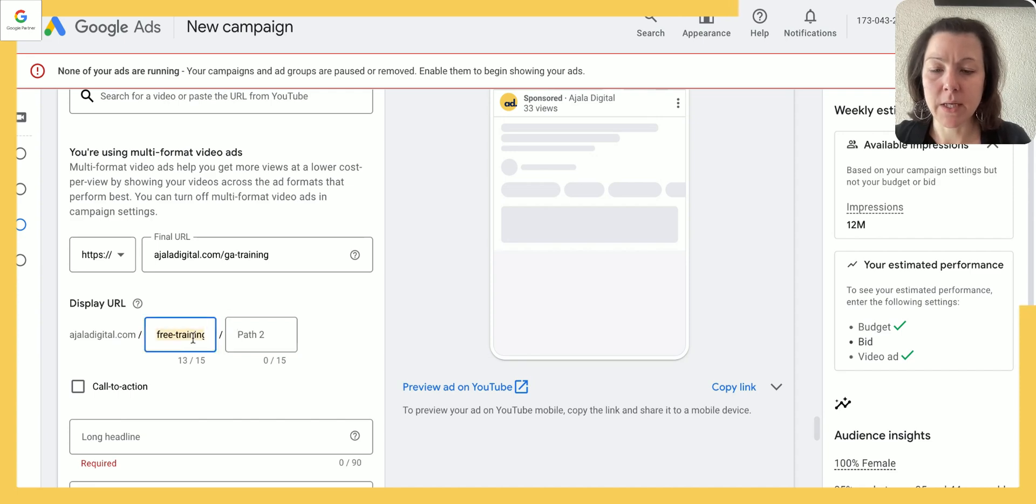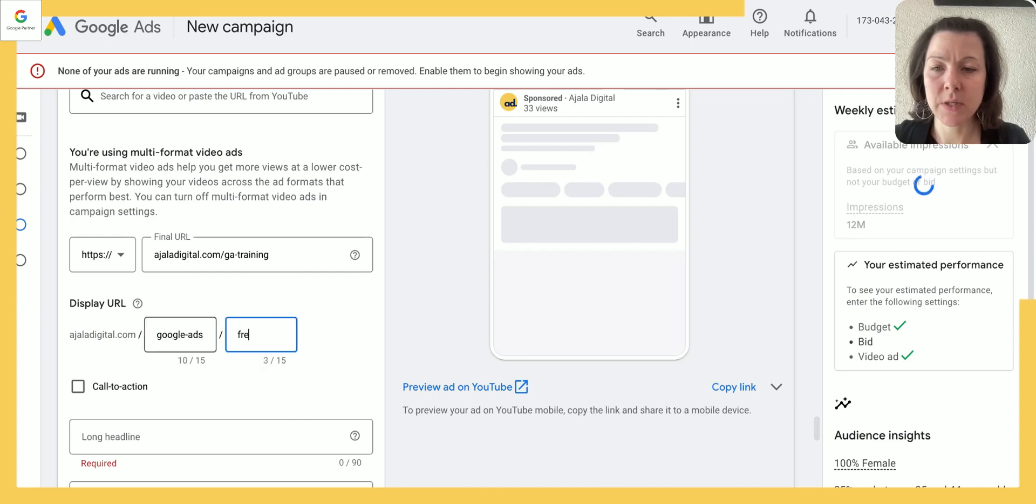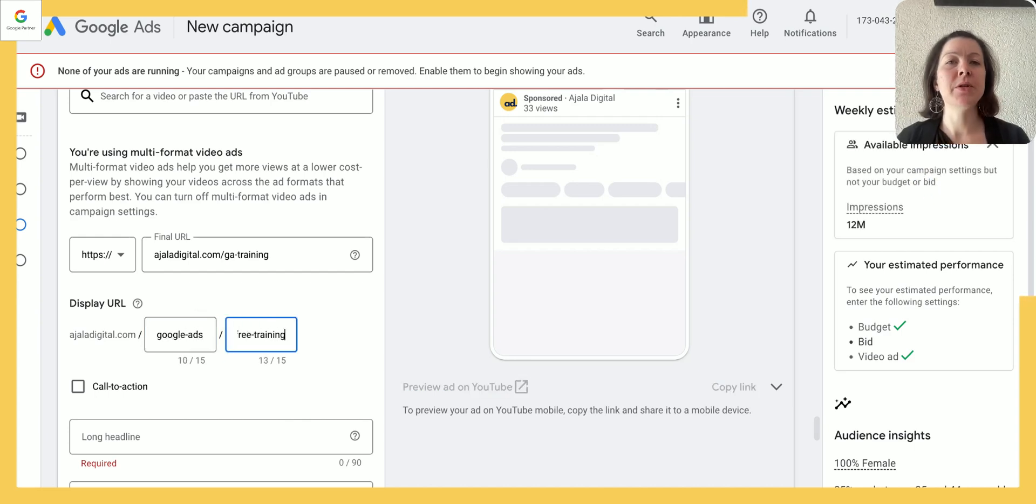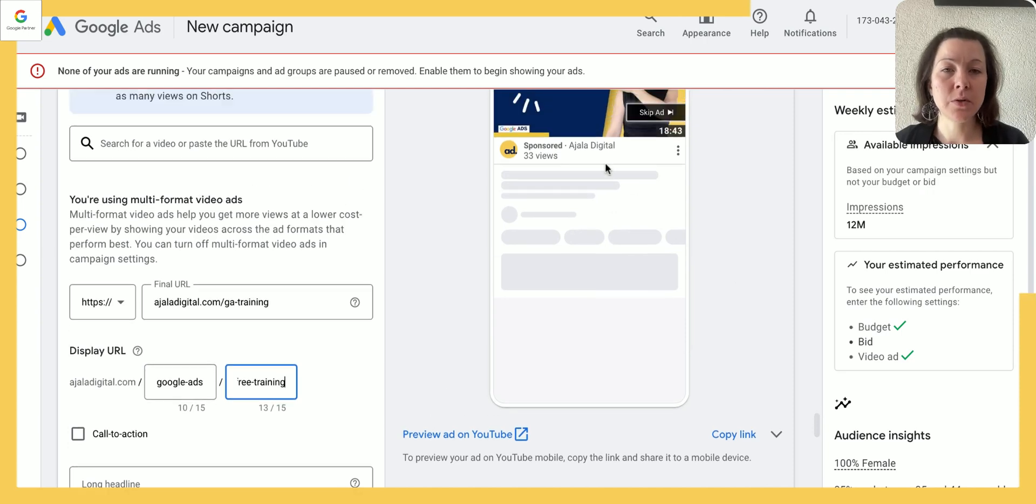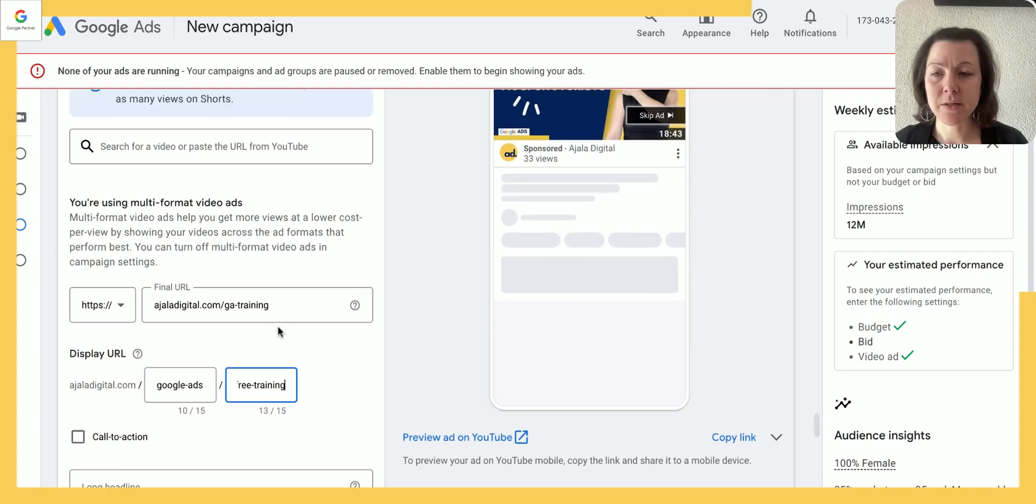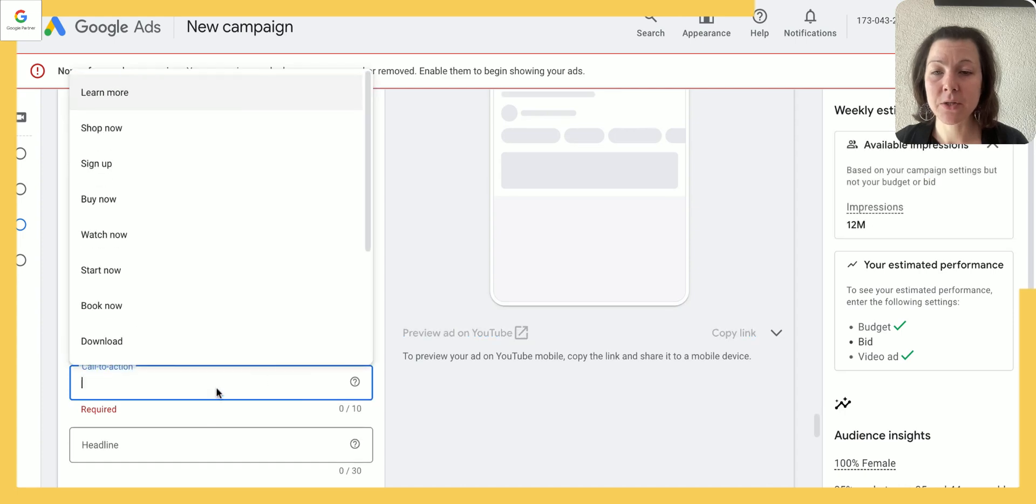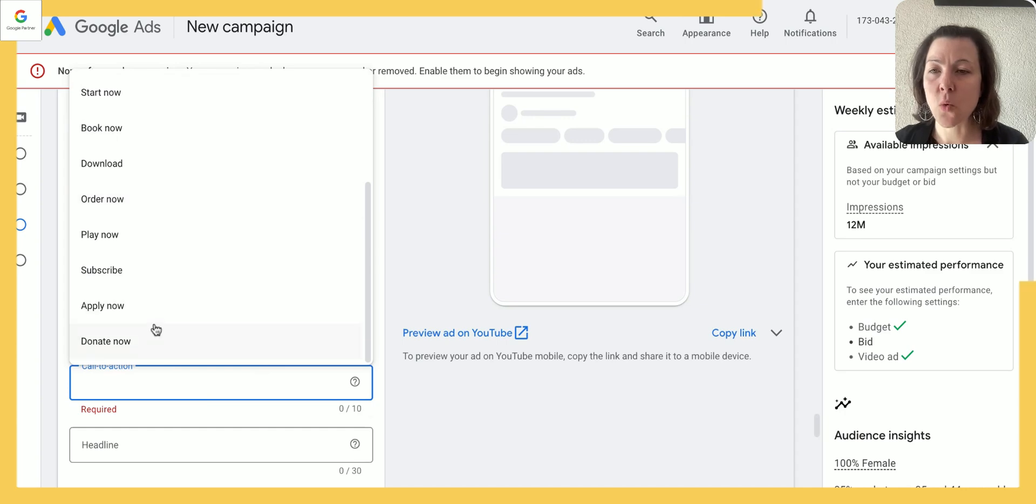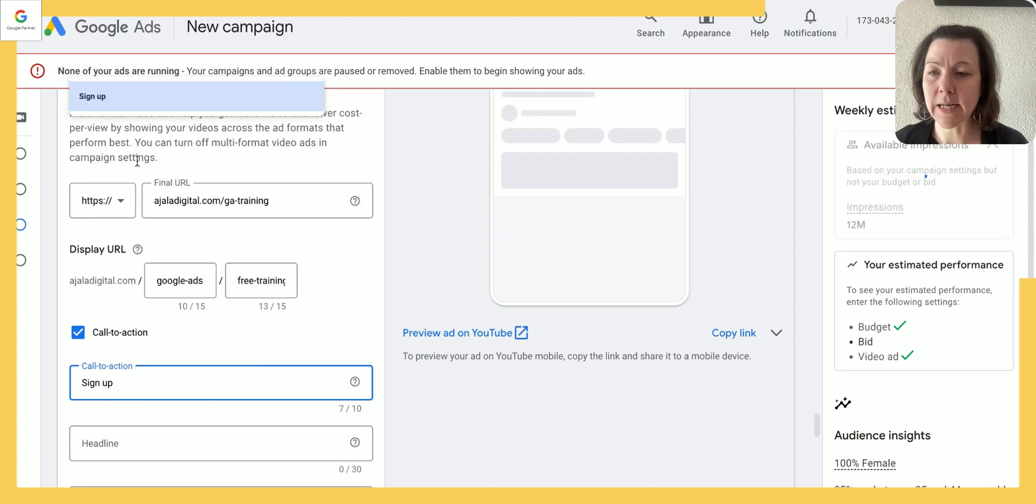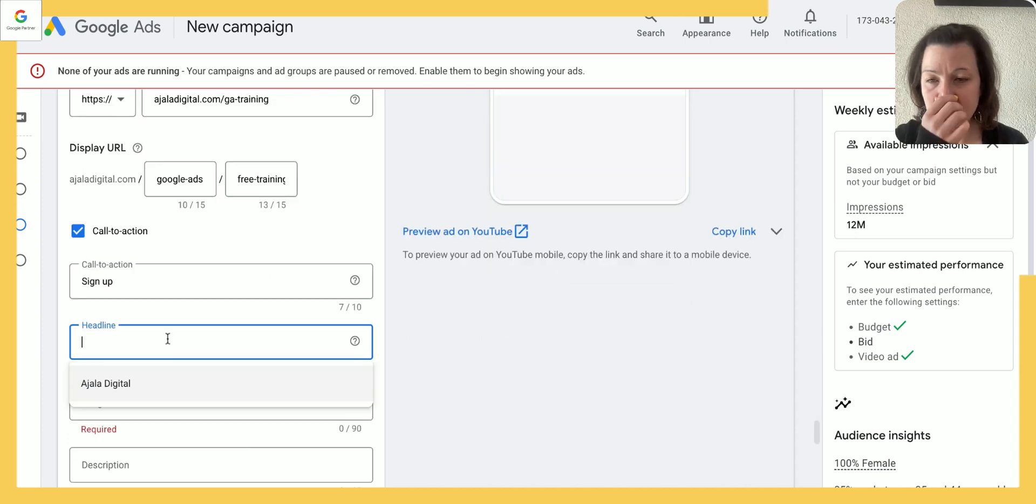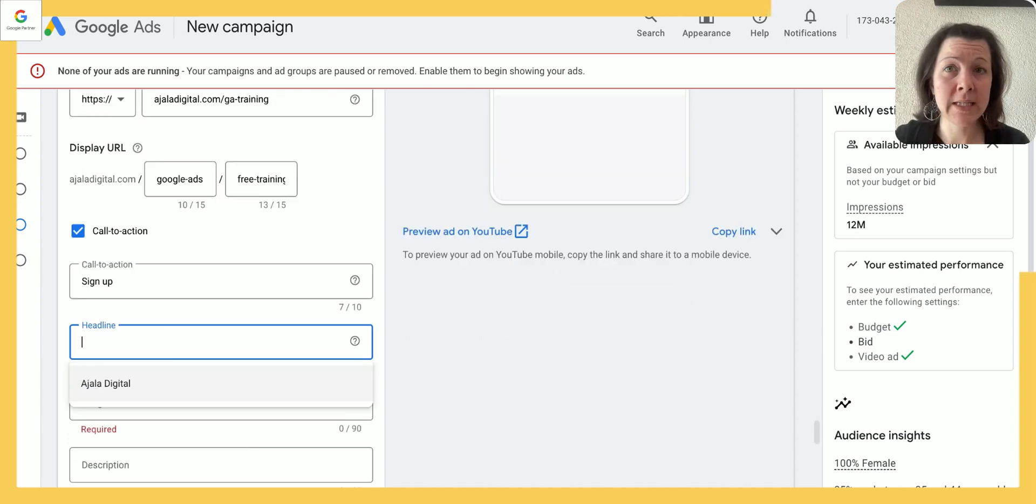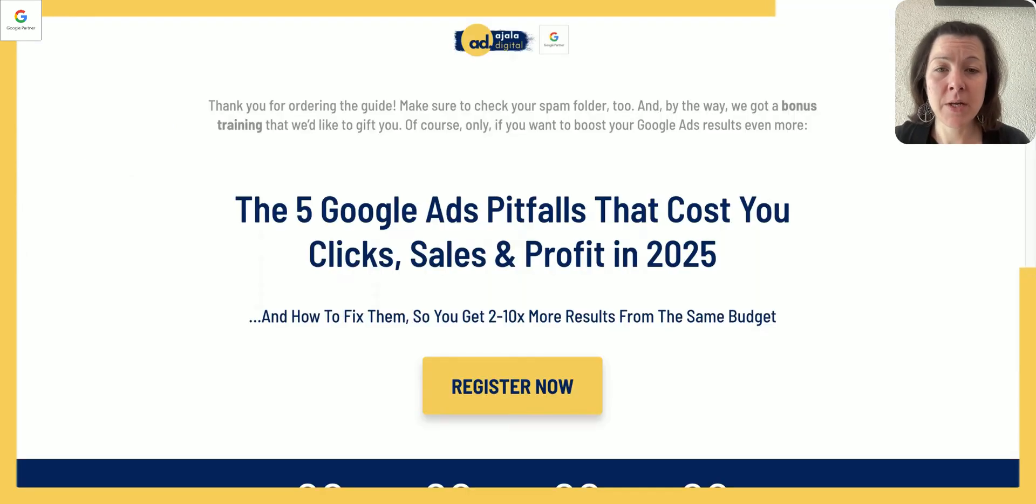And then I could say let's do the other way around—let's say Google Ads free training. So you definitely want to make sure that you adjust that, because the more control you have over your ad the better. You can add a call to action—it's limited to 10 characters. So in this case I would say maybe either watch now or sign up. I can add another headline here.